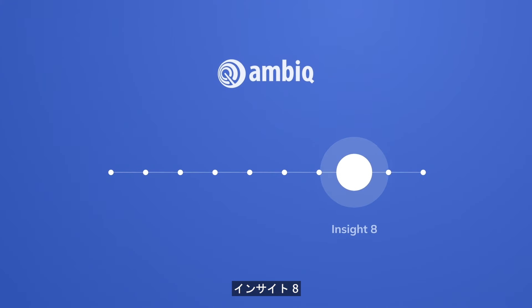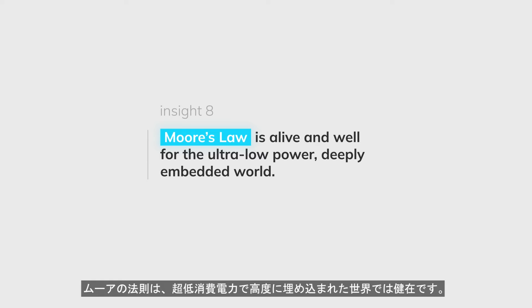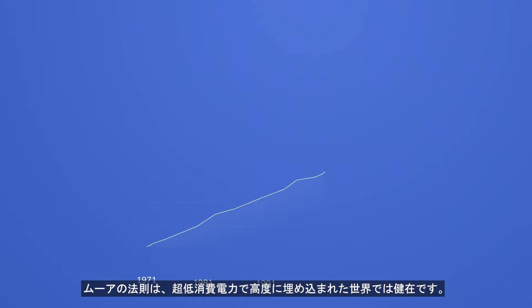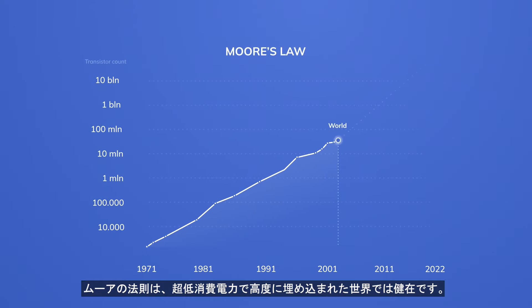Eighth Insight: Moore's Law is alive and well for the ultra-low-power, deeply embedded world.